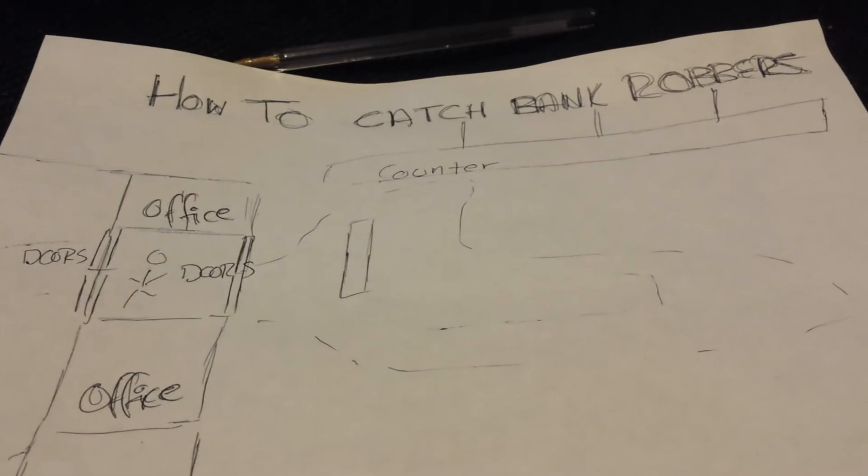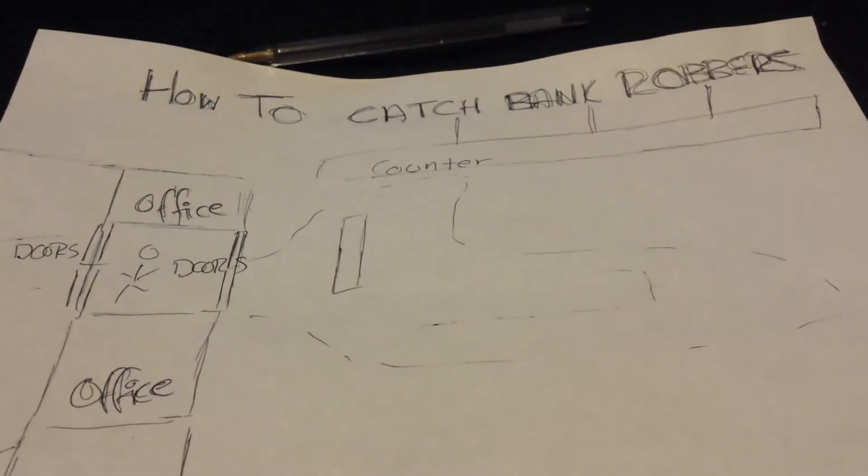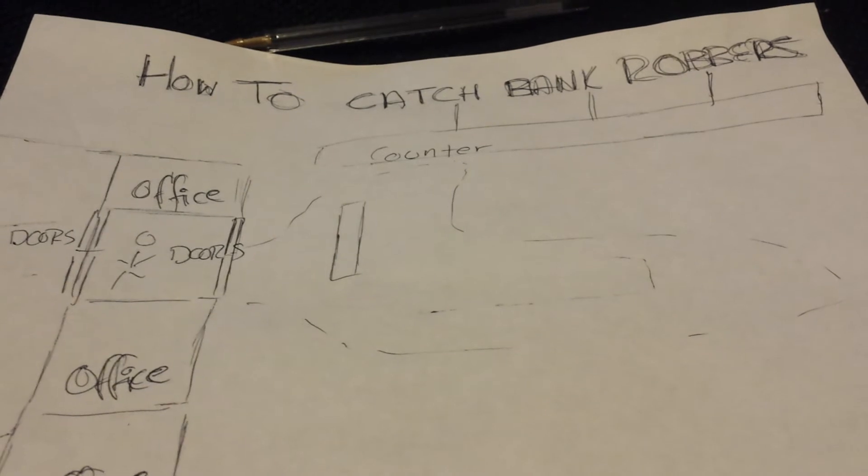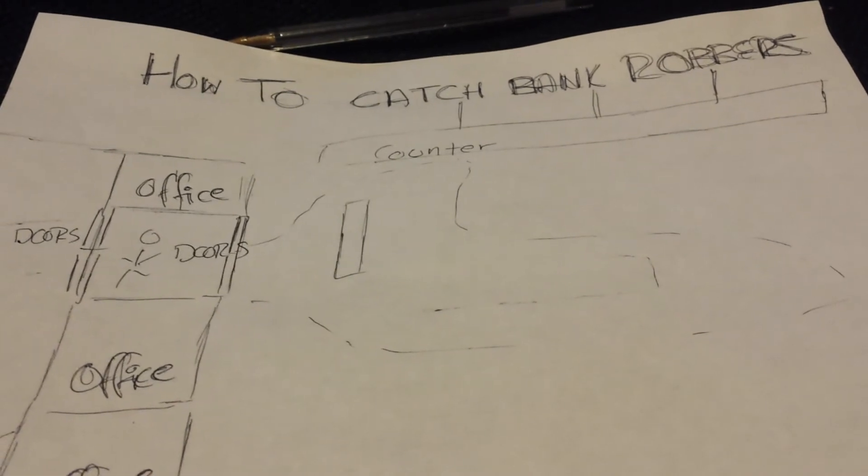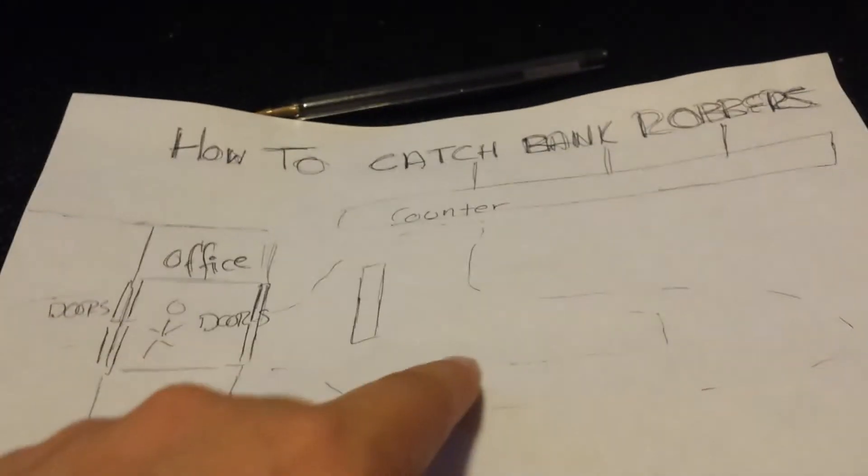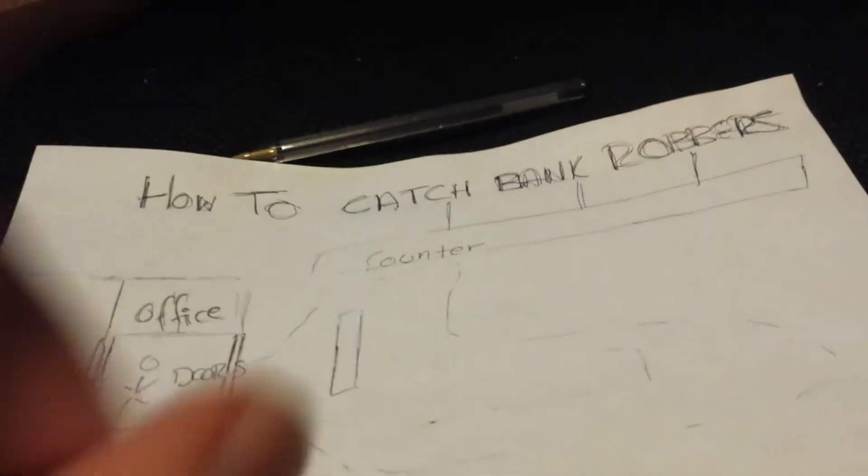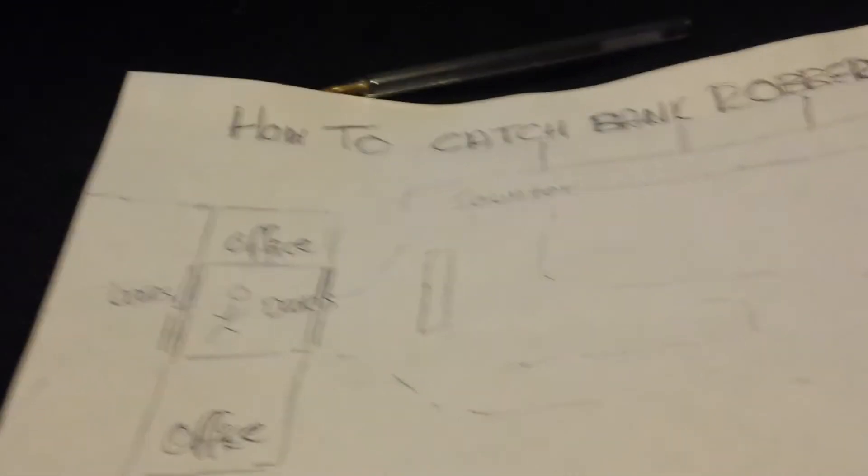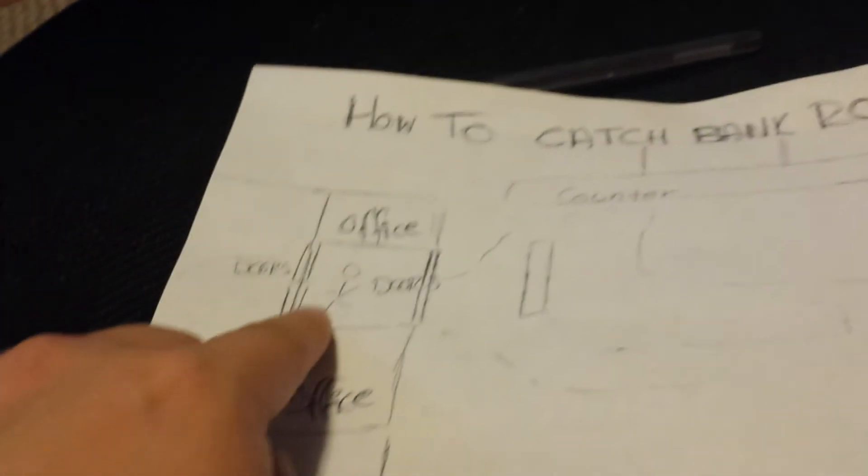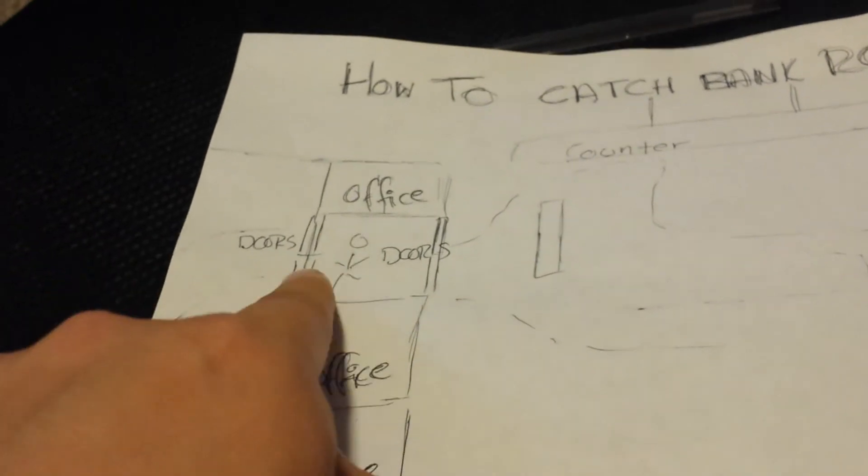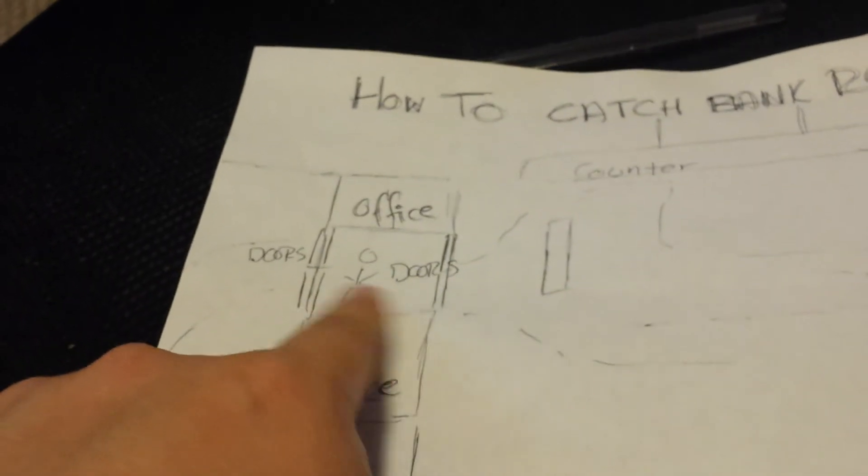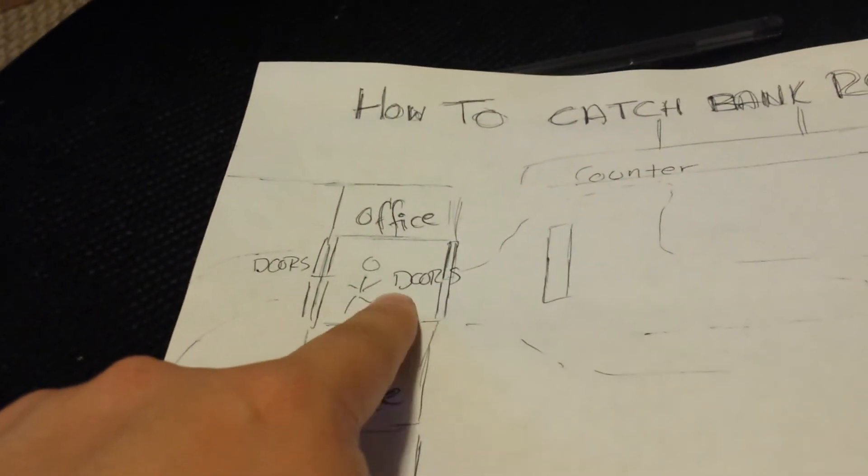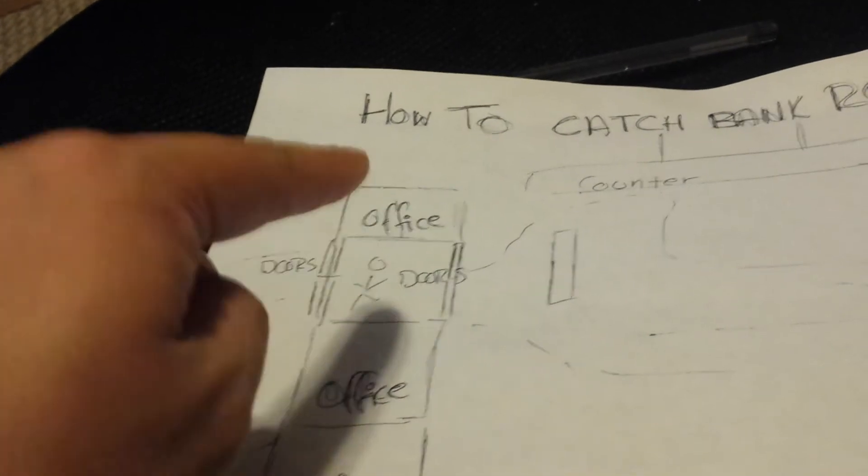No pun intended. This is how you do it. All right, bank robber comes in, says give me your money, he's leaving, and BAM, when he gets in between the doors. Every bank I've been into has these two doors.